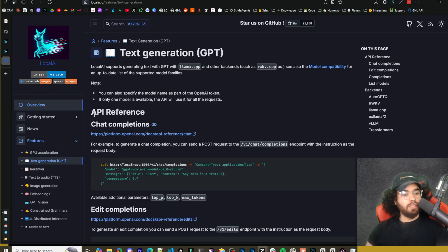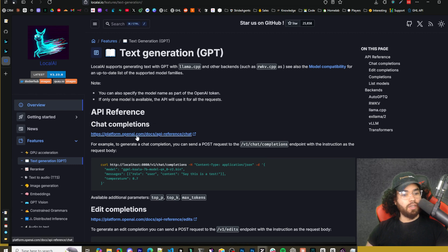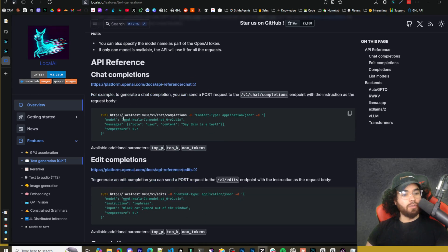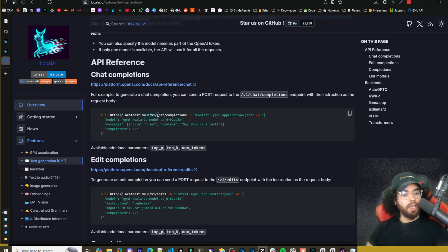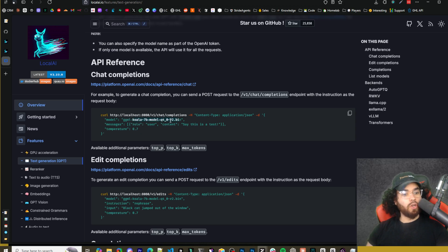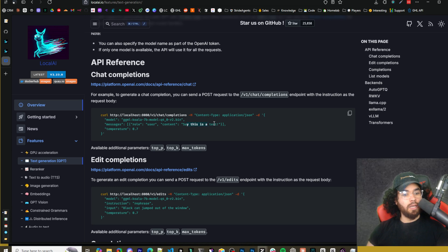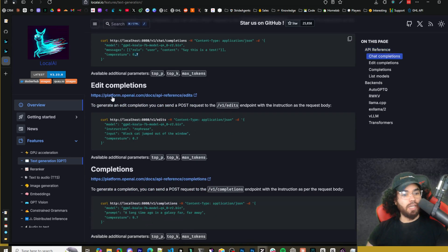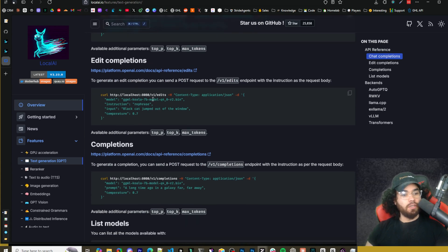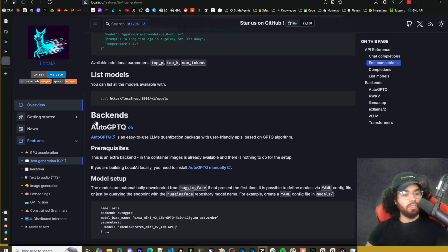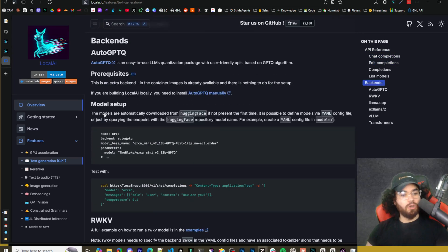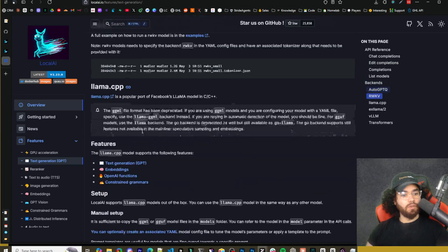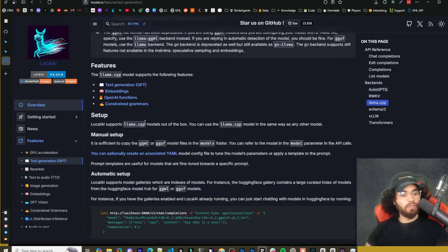So if we go to features here in text generation, you can see the API reference. So chat completions right here. You could also reference the OpenAI docs right here, but you could see we could make a curl request to localhost 8080, chat completions right here. And you could select your model. You could change your message right here. So roll you, content right here and your prompt temperature right here. You have additional parameters like top P top K max tokens. You could do edit completions, completions, list models, a bunch of different stuff. So check out the docs.